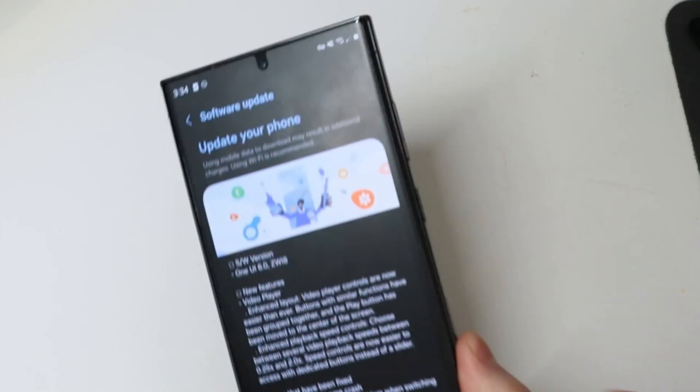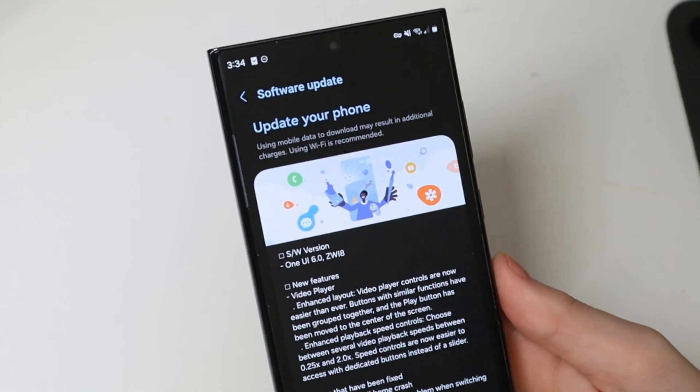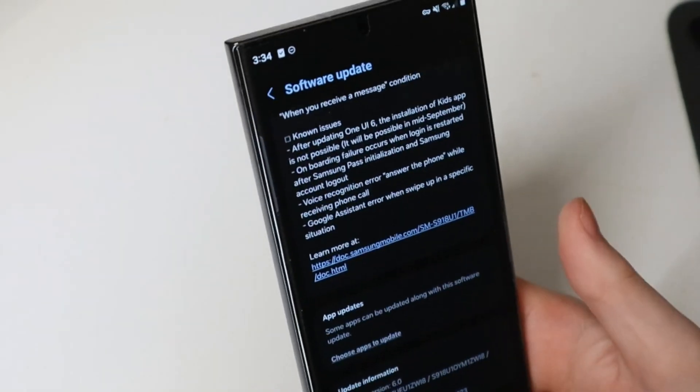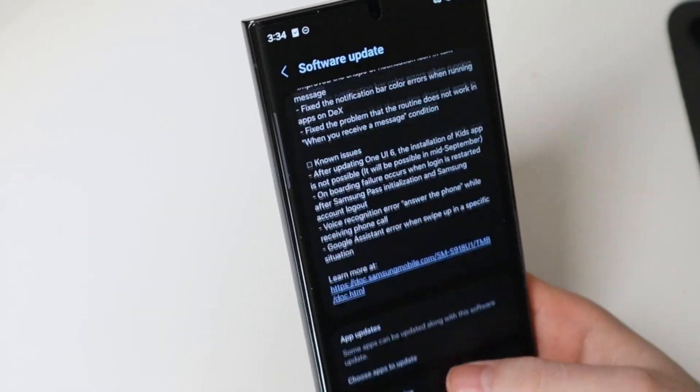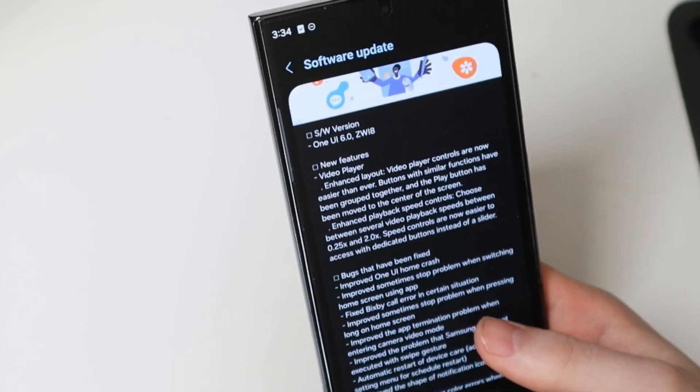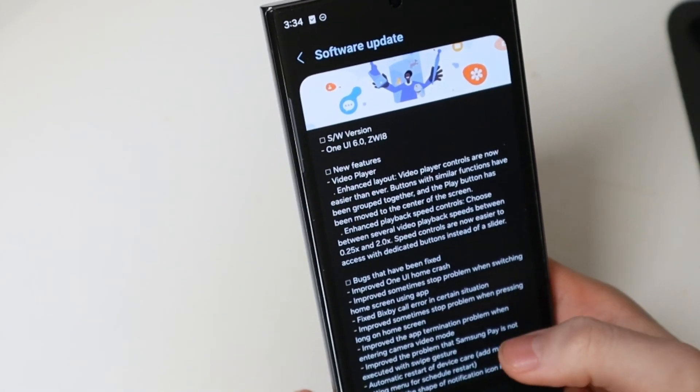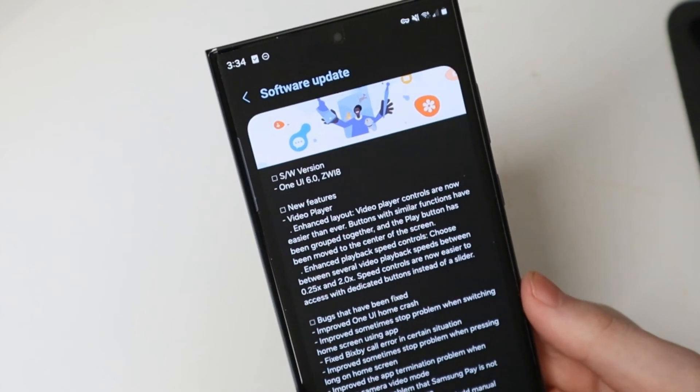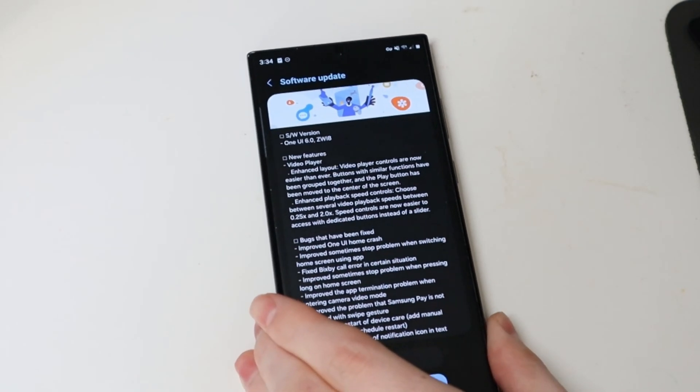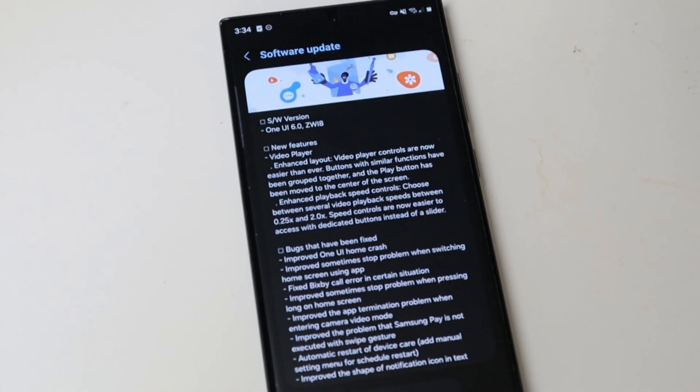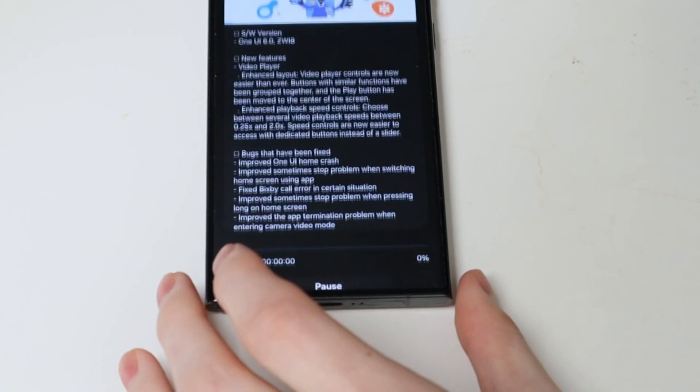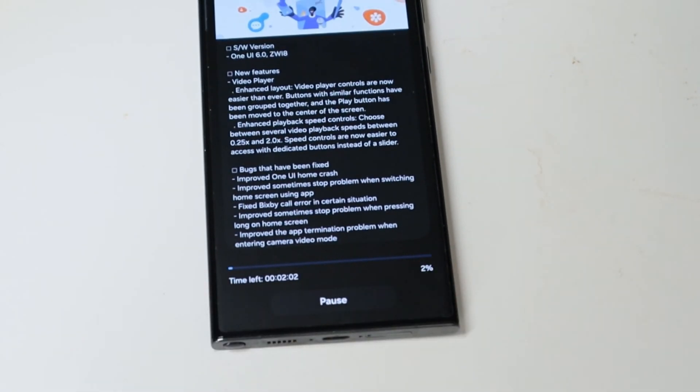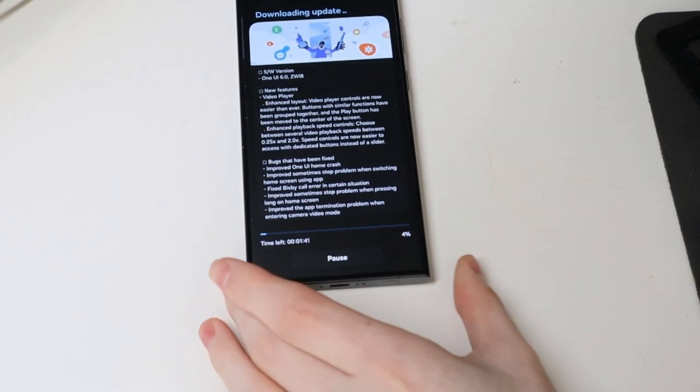So here is the update right here. It is almost 1.3 gigabytes. We still have some known issues, stuff like that, but there are bugs that have been fixed, and there are very few new features right there as well. So we're going to go ahead and click download on this and get that installation process started right here.